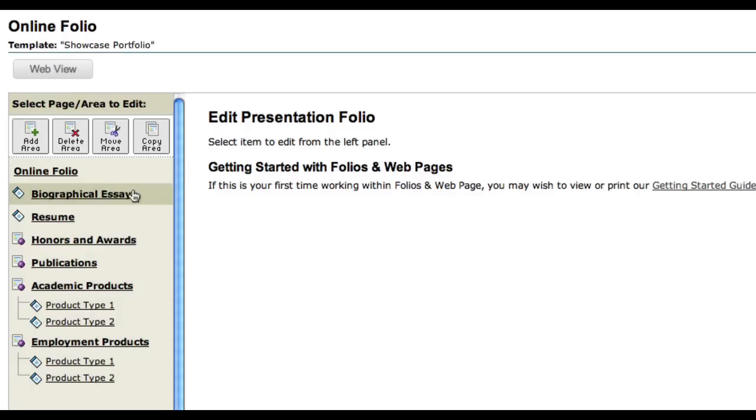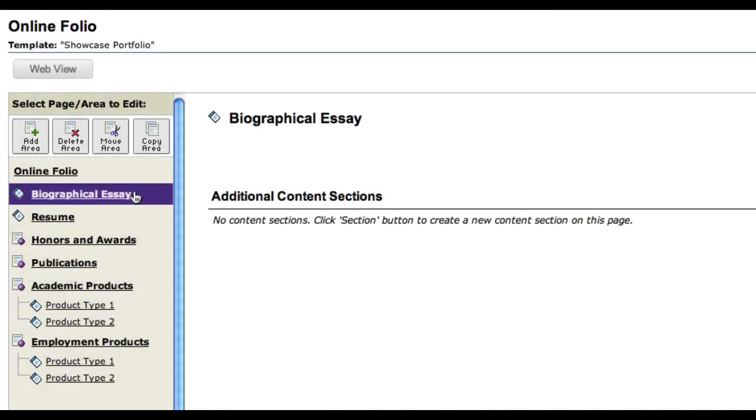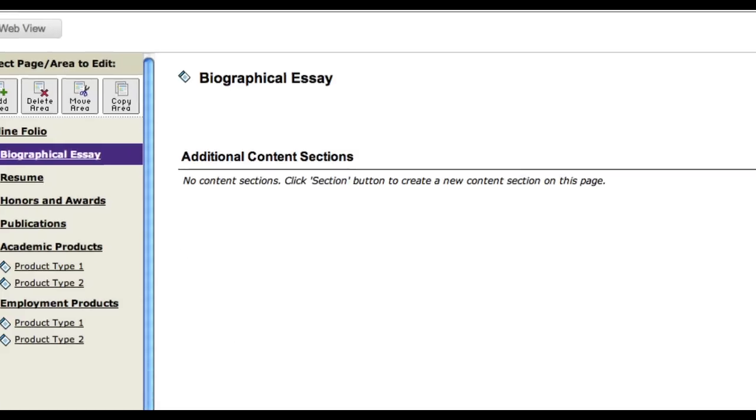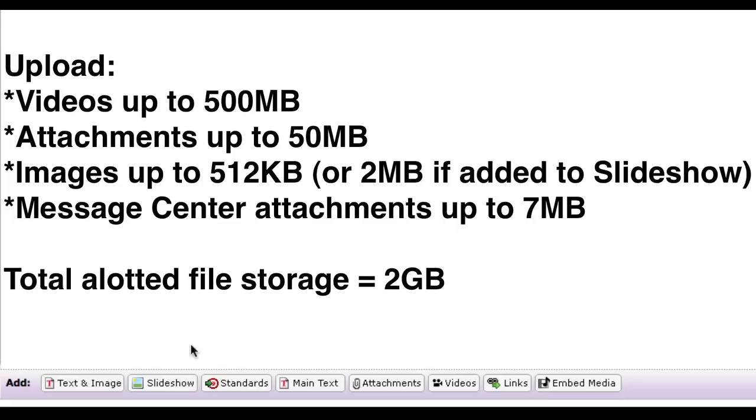When you click on an area on the left-hand pane, you will see that at the bottom of the screen there are different options for what you can add to the page, such as attachments of PDFs or Word documents, videos, links, and text.